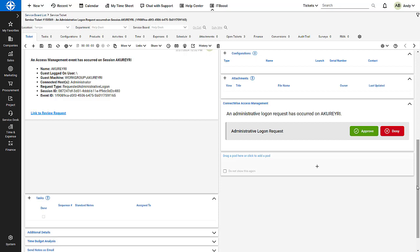In this video, I will set up the ConnectWise PSA and ConnectWise Access Management integration. This integration automatically creates PSA tickets for administrative logon or elevation requests. Techs can respond to those requests directly from the PSA ticket.